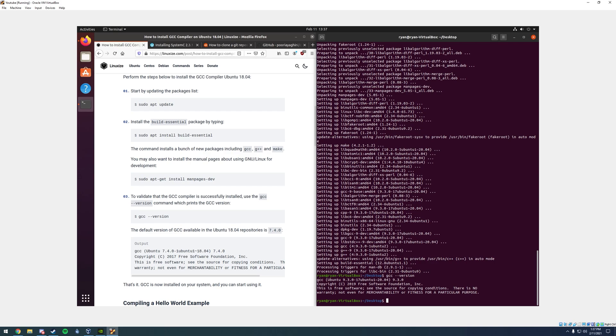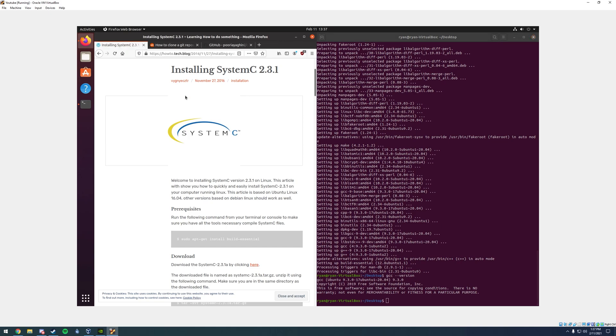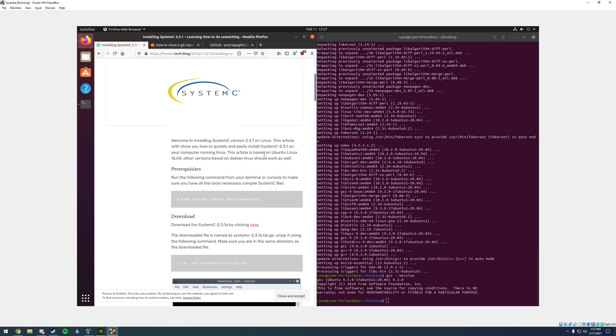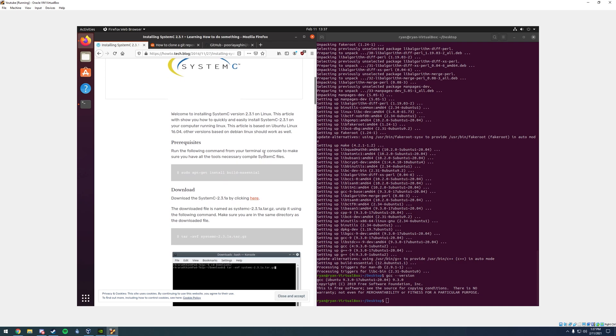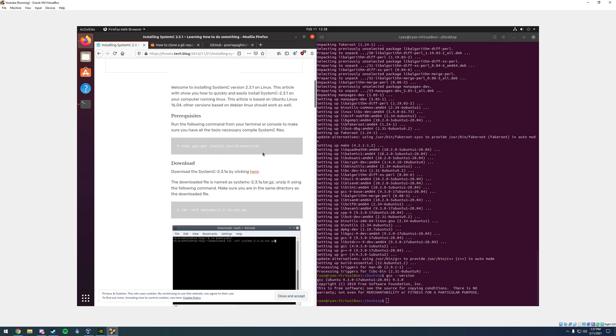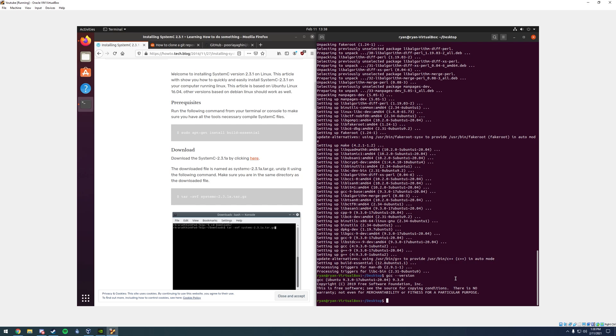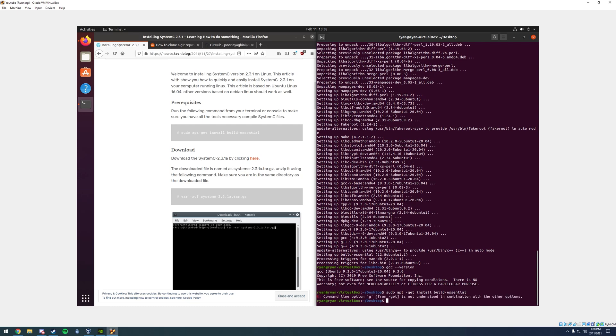The next step is installing system C. To install system C, I'm going to be referring to this guide that I found. Again, I will link this guide in the description box down below. The first step we're going to do for installing system C is type in sudo apt-get install build-essential.